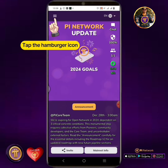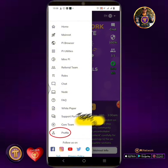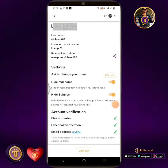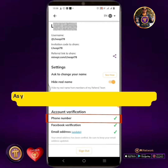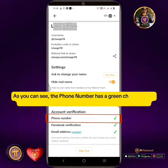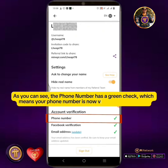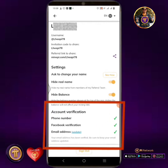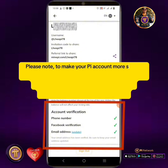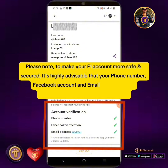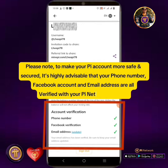Tap the hamburger icon, then tap Profile. As you can see, the phone number now has a green check, which means your phone number is verified in Pi Network. Please note: to make your Pi account more safe and secure, it is highly advisable that your phone number, Facebook account, and email address are all verified with your Pi Network account.